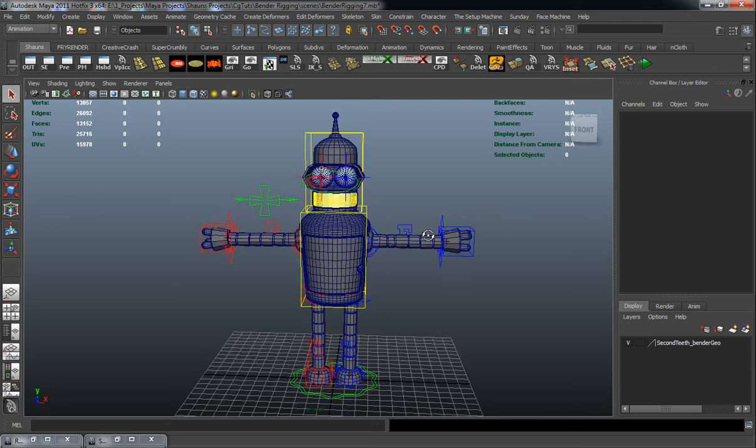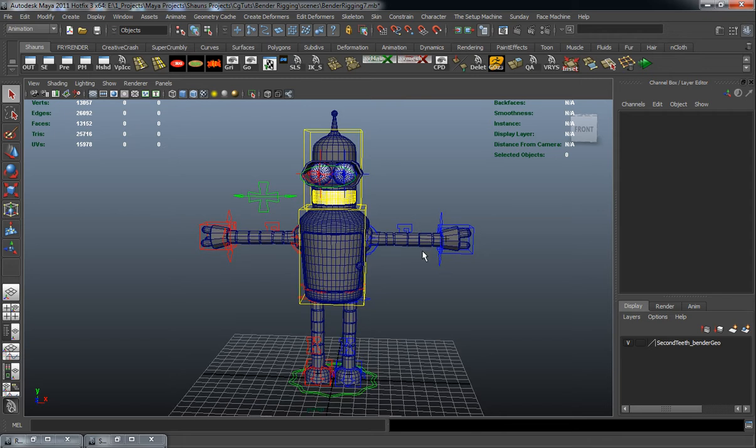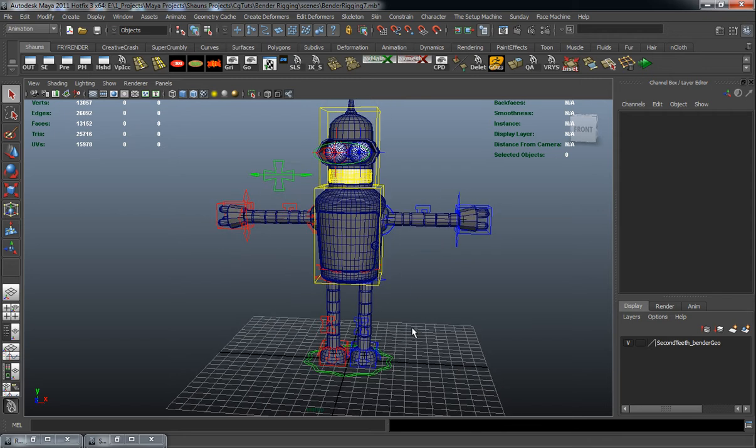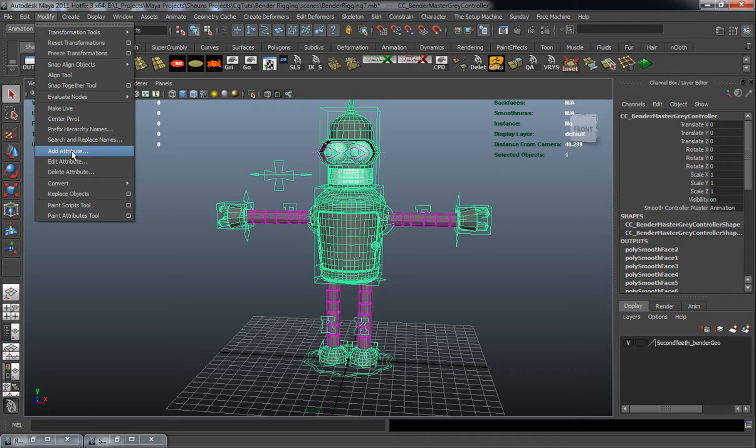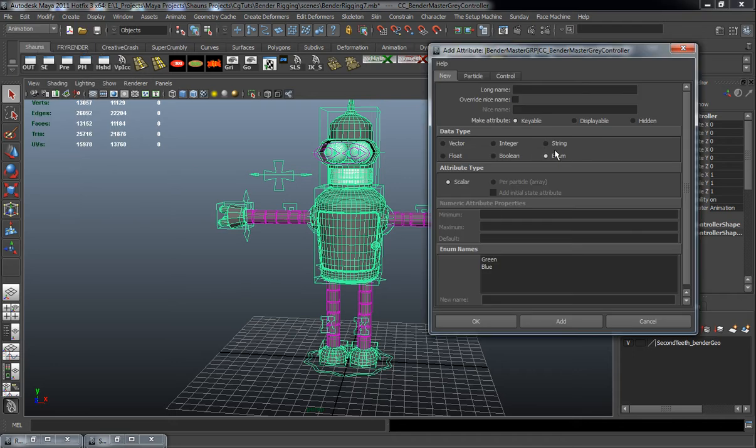So the easiest way for us to do that here is just simply select our global master controller. We're going to add an attribute here. It's going to be an enumerated value here.